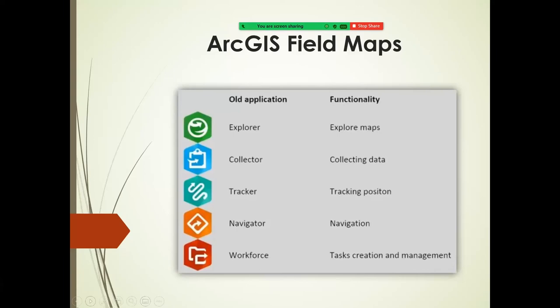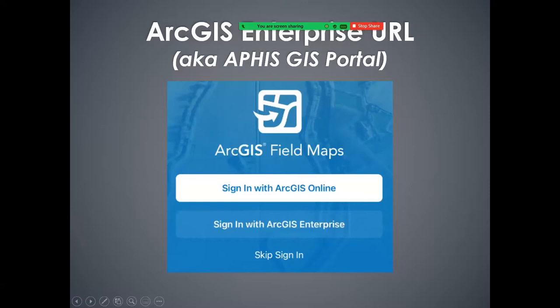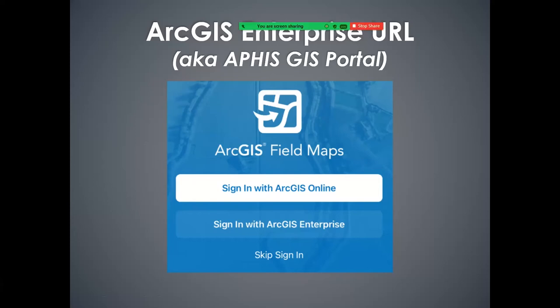Nick has pointed out that the stage portal this morning is giving a problem — we're aware of it. They are working on it. When you first open Field Maps, you get a sign-in page with the option to sign in with ArcGIS Online or sign in with ArcGIS Enterprise. PPQ is always going to choose sign in with ArcGIS Enterprise — this is FedRAMP secured, which allows us to enter PII or sensitive data. So we're always going to pick that Enterprise button.